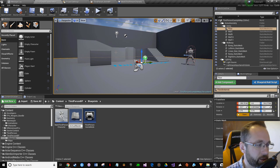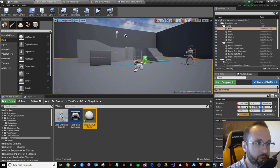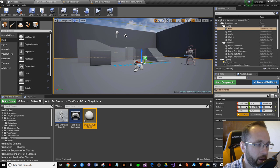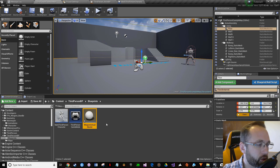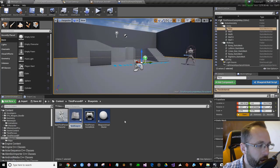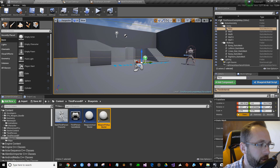Click on Actor and name it 'WeaponActual_Master.' The 'actual' refers to the weapon that's actually spawned into the person's hand — it's different from the pickup that the character walks over and picks up. The actual will be included inside the pickup. Then create another Actor and call it 'WeaponPickup_Master,' then save all.